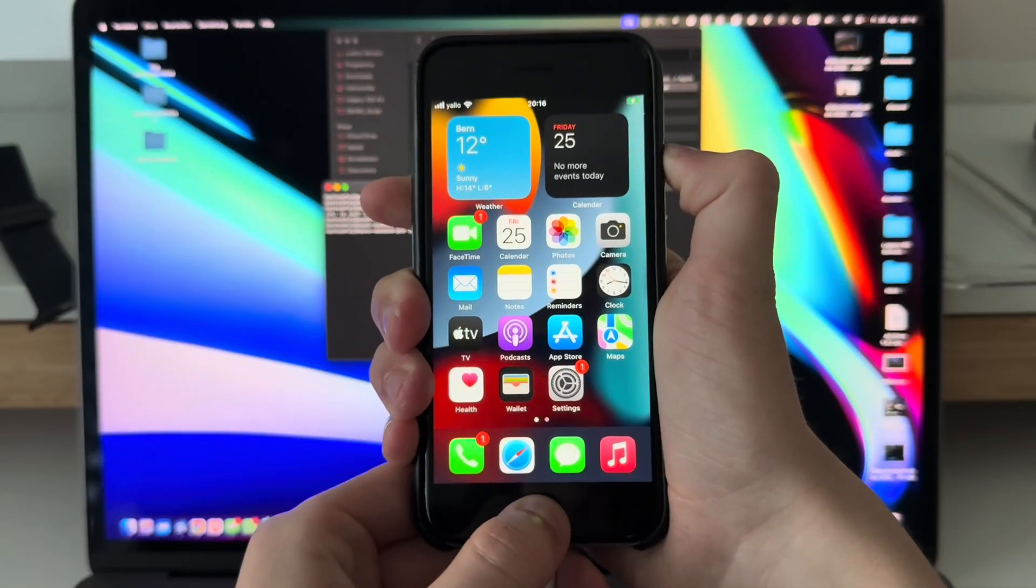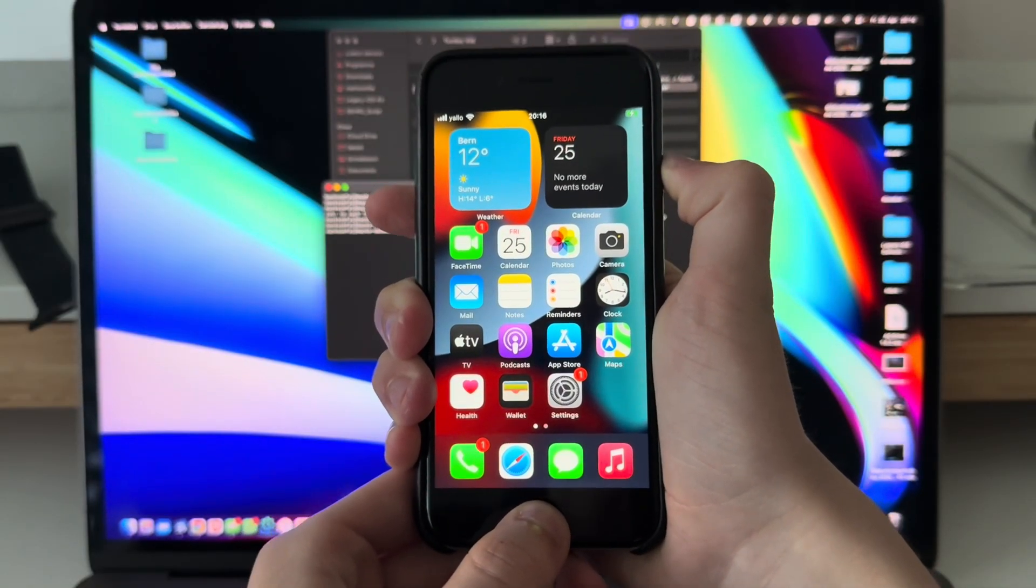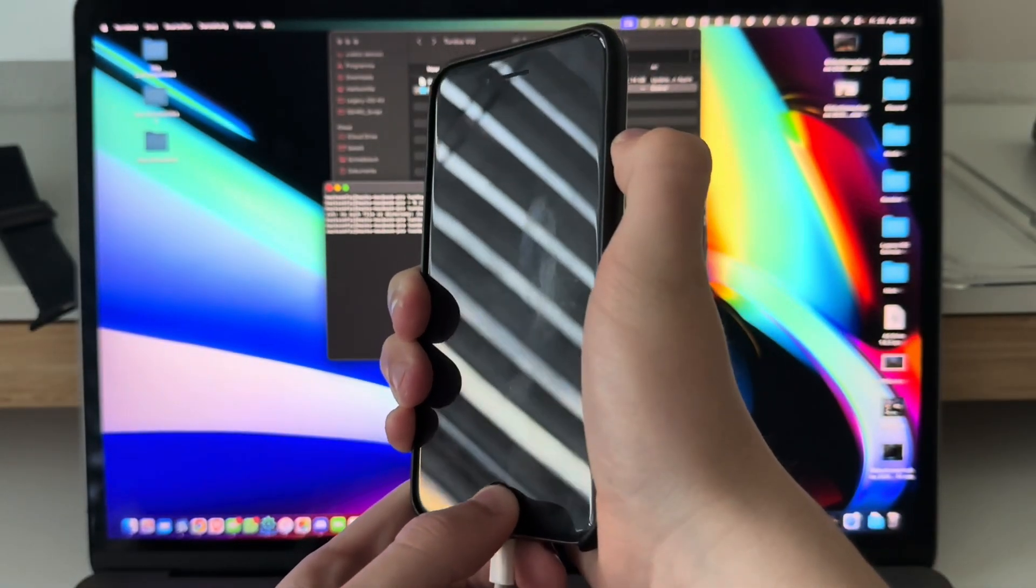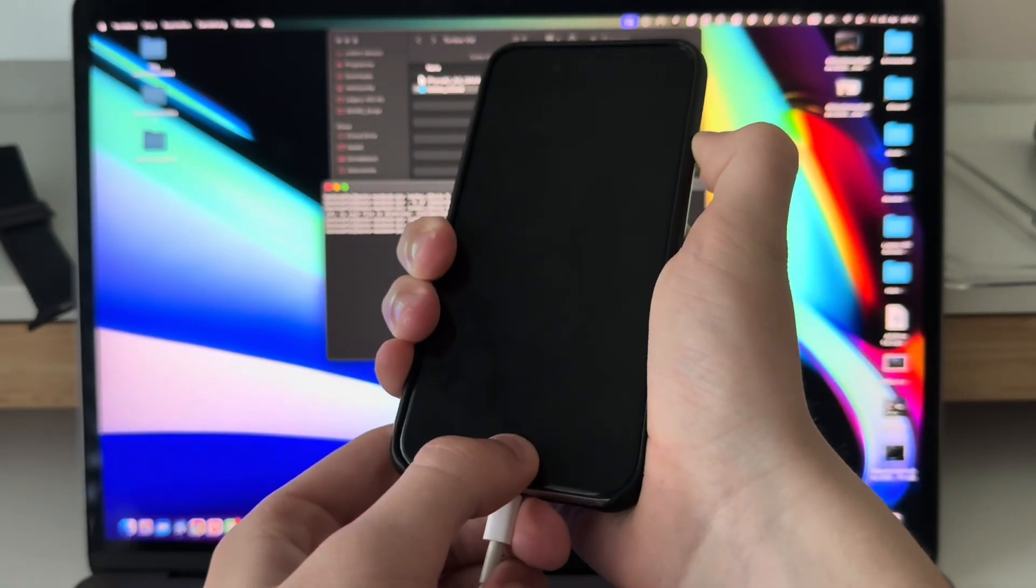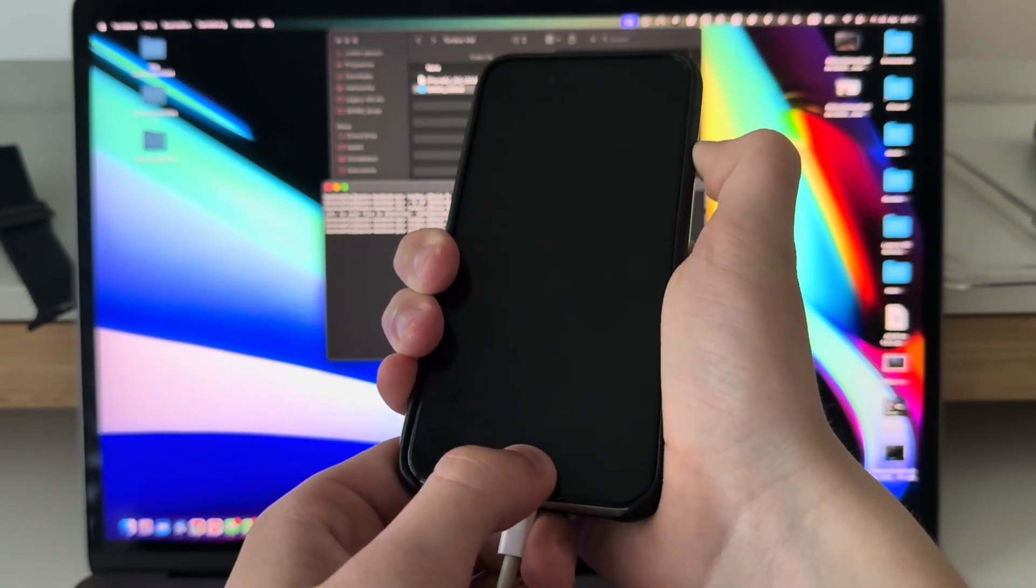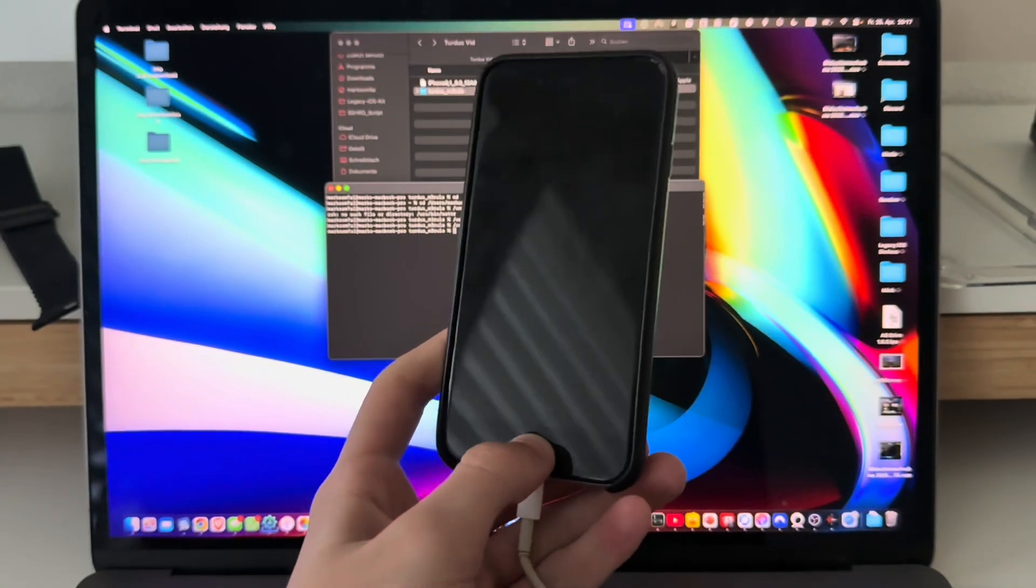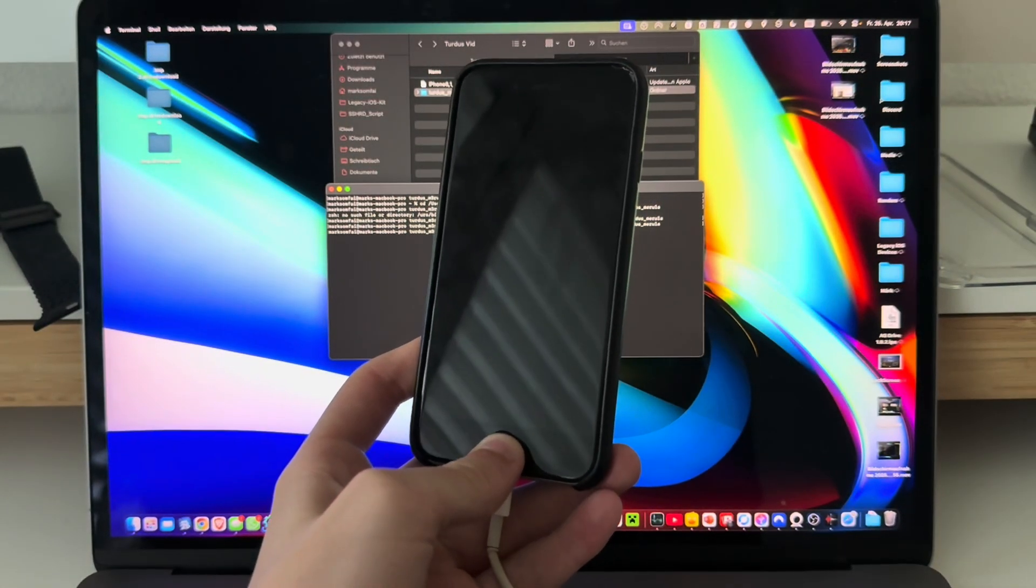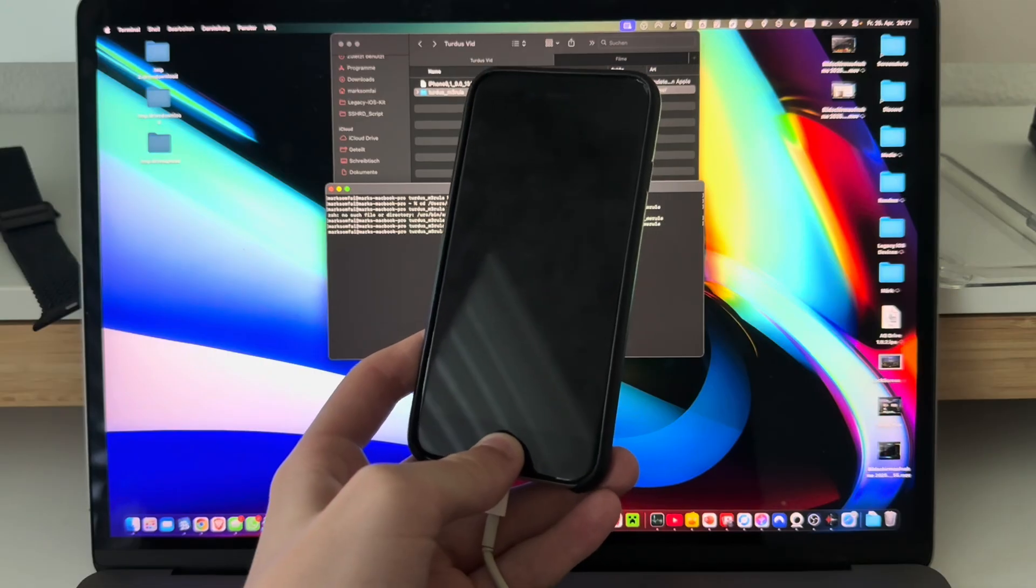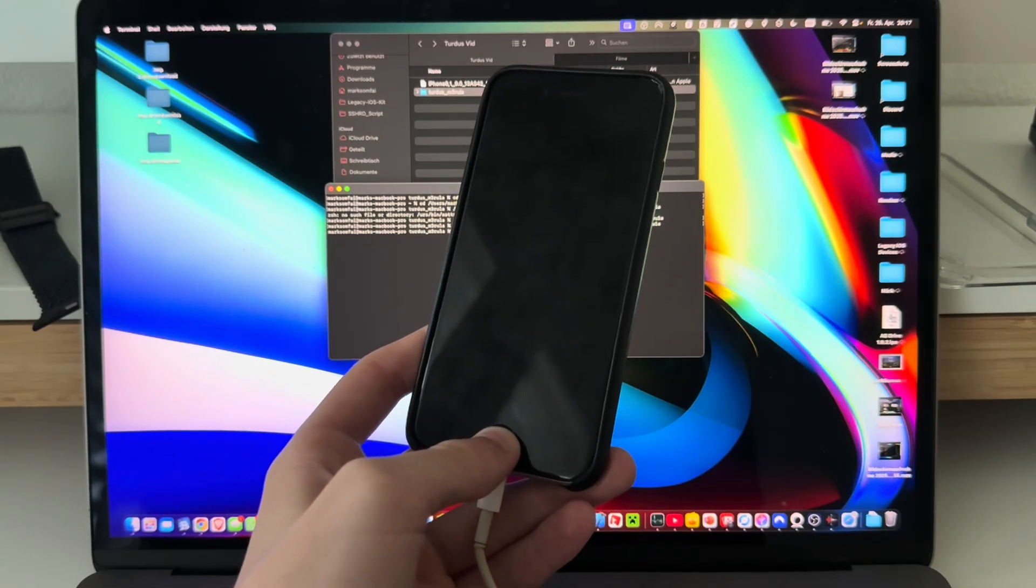Now enter DFU mode on your iPhone. This is very easy. Just hold down the power and home button on your iPhone for 10 seconds, then release the power button but keep holding the home button for another 10 seconds. I'm going to be releasing it now and just wait a few seconds for this to enter DFU.